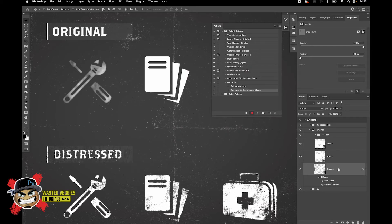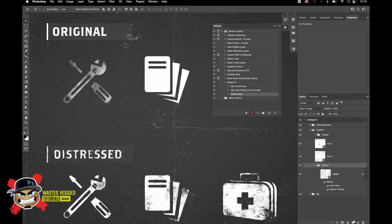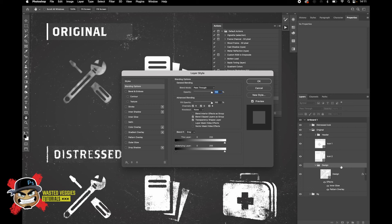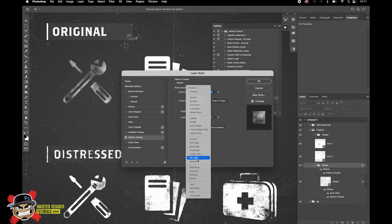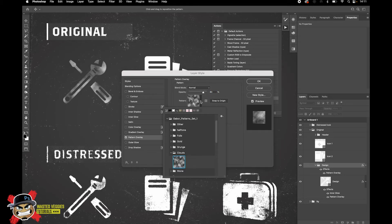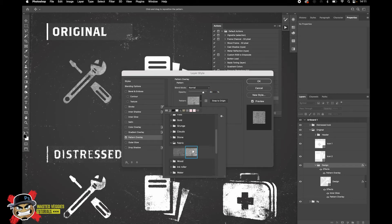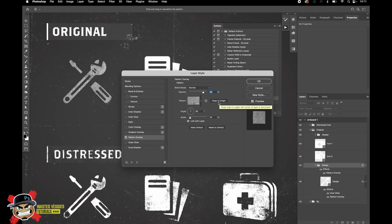Next, drag this layer down into the group button — it'll create a group for you. Name the group 'Design'. Once that's done, double-click on the Design layer to bring up the Layer Styles and add another pattern. This pattern needs to be set to Hard Mix blend mode. Before we do that, I'll change it to this fabric pattern I made — I'll show you how to do this and include the PSD file so you can pick it apart.